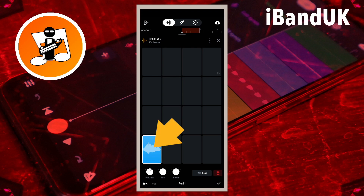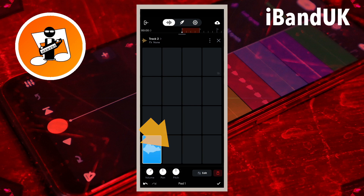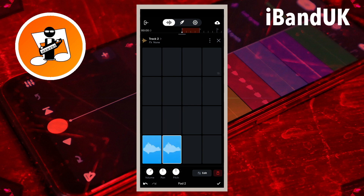Now press on the sample and drag it to another pad to copy it to that pad. Now drag the sample to all the other pads.